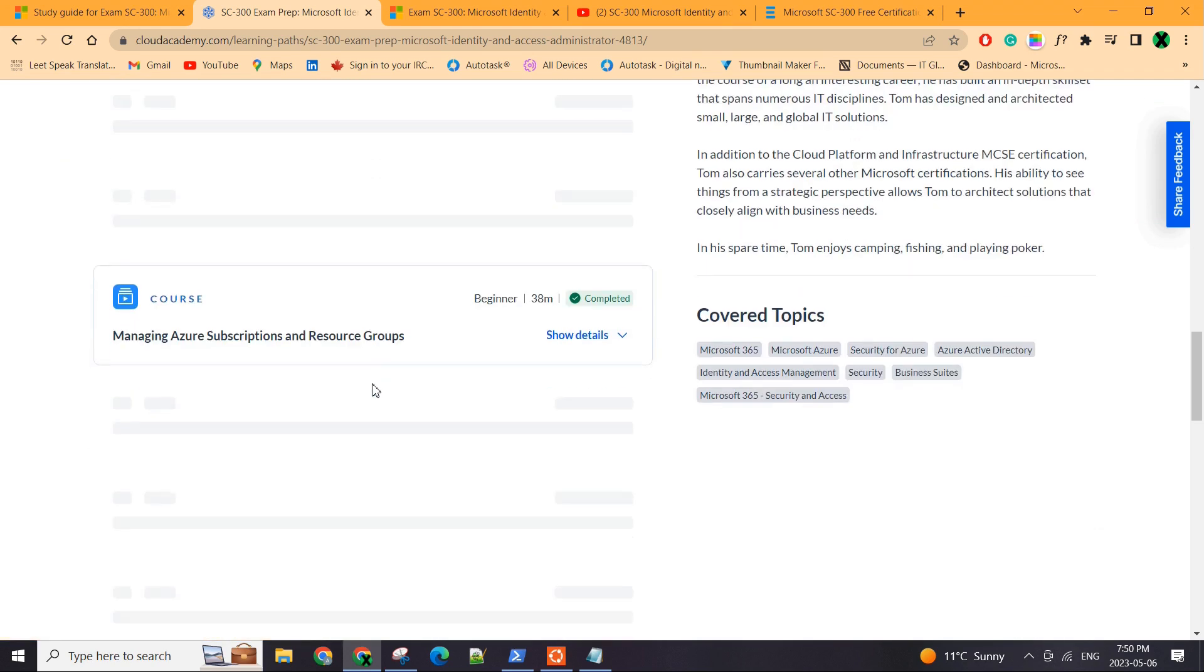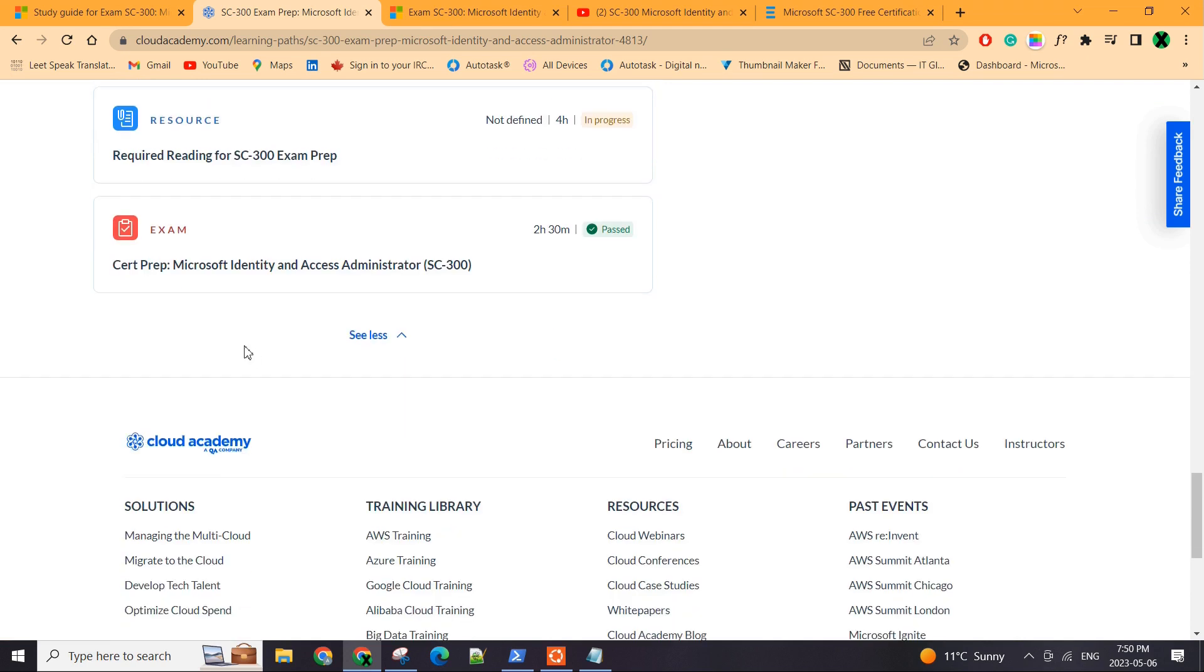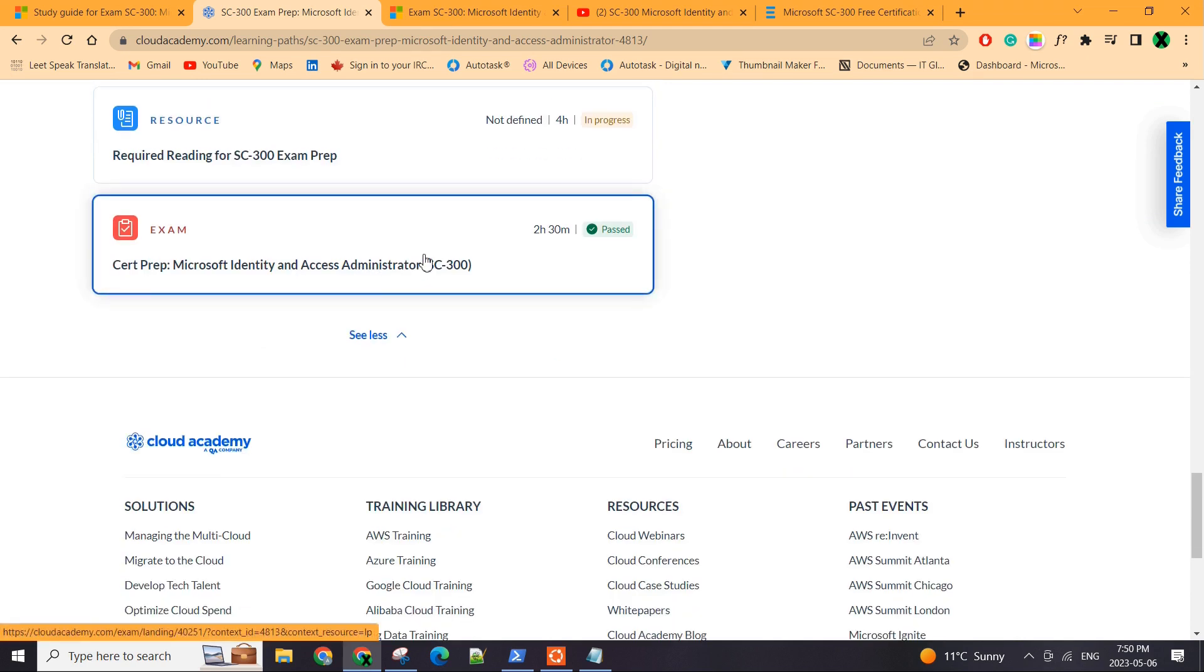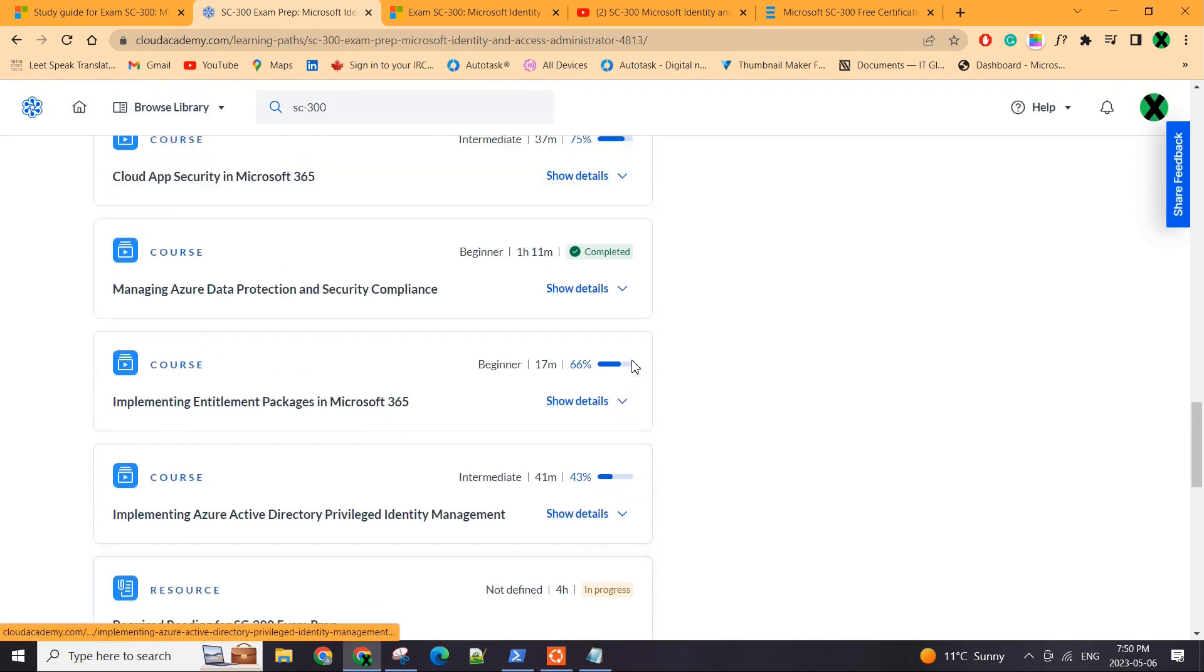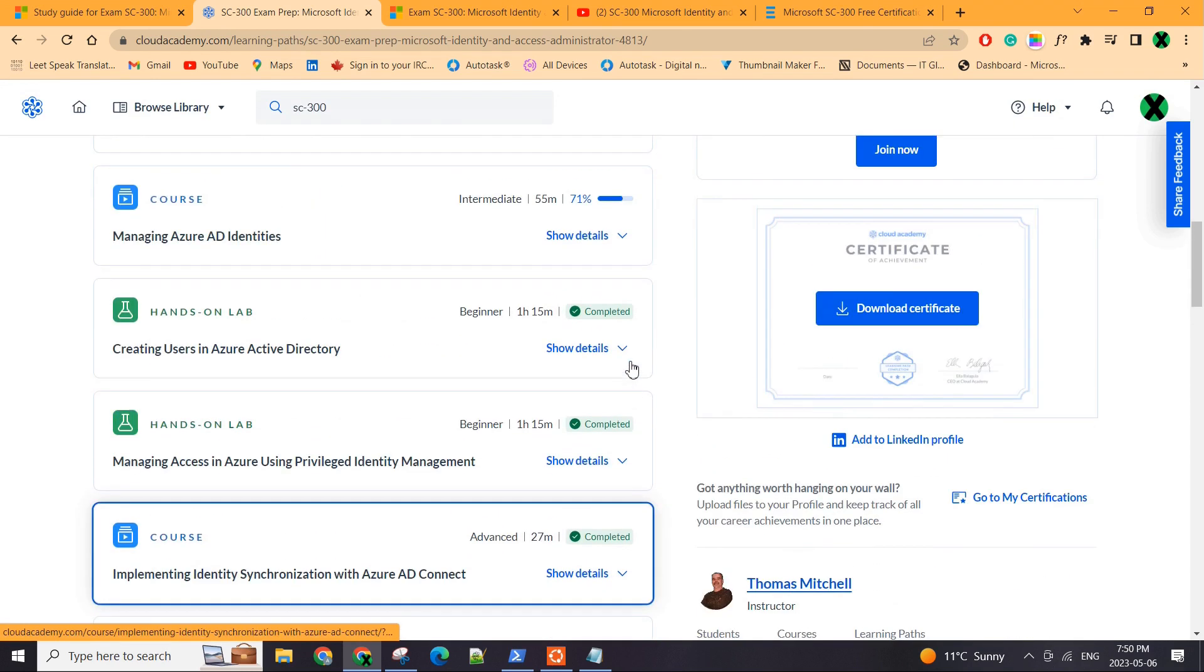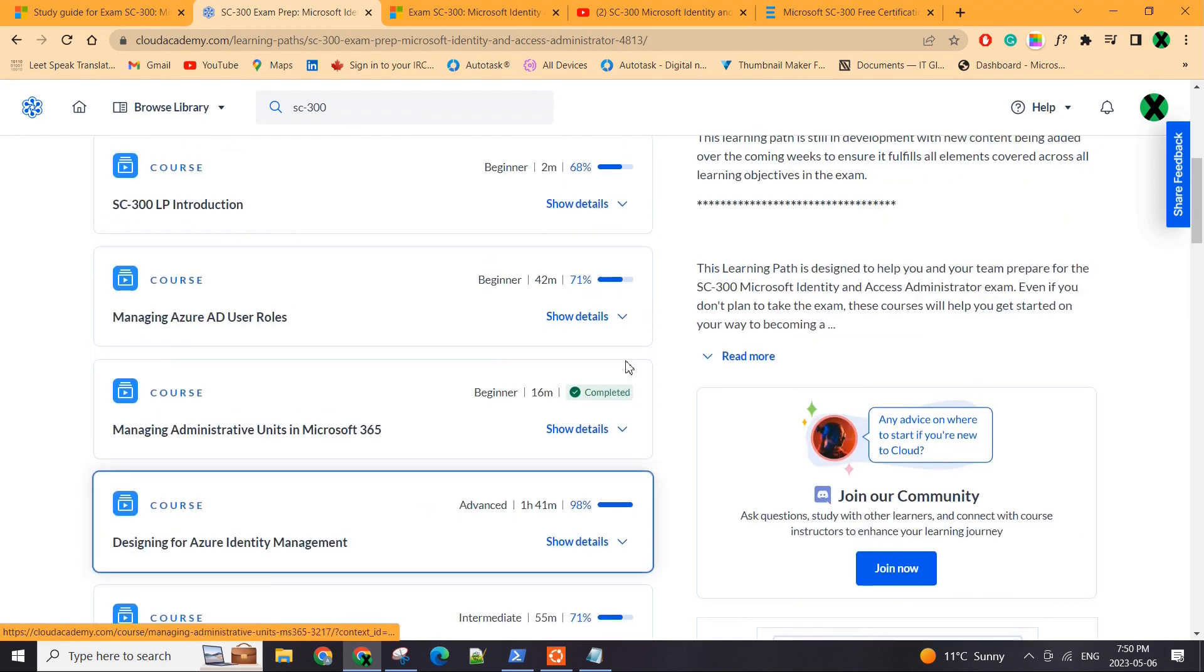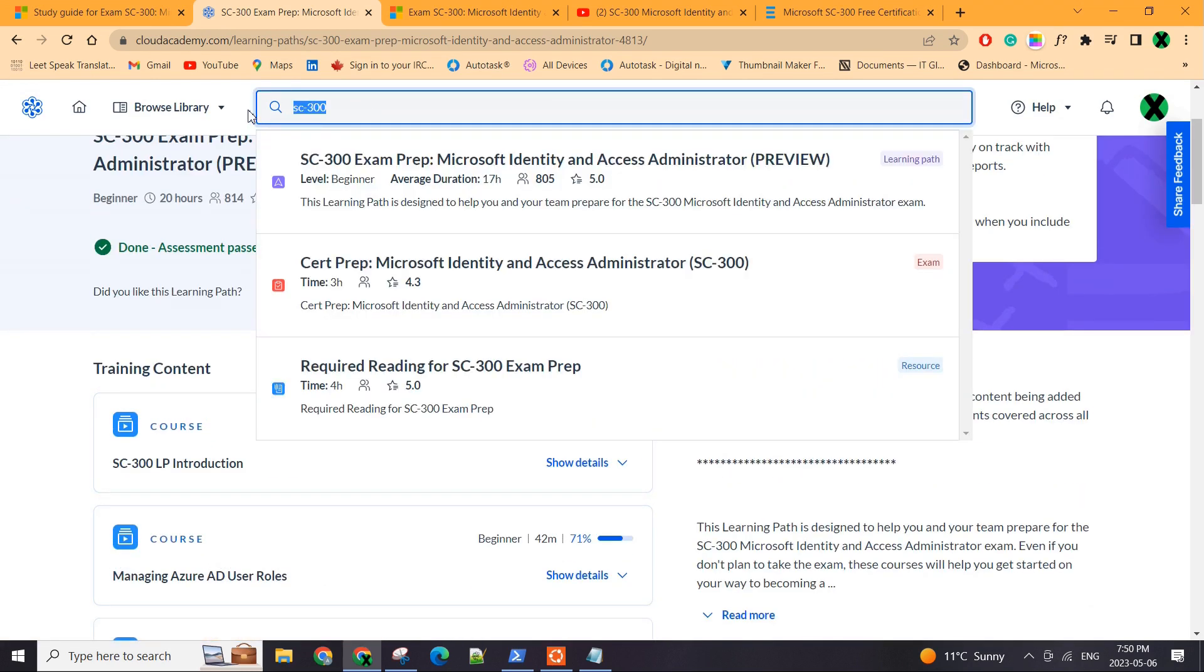And at the end of course, there is going to be an exam with some questions which are pretty similar to what comes in the exam. So this is what I did use.